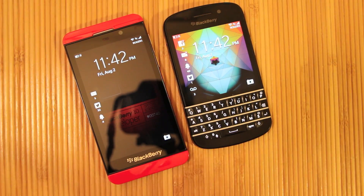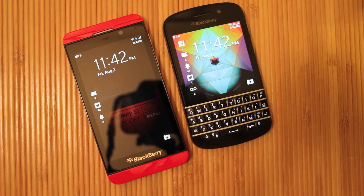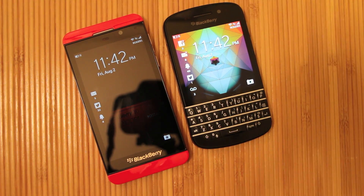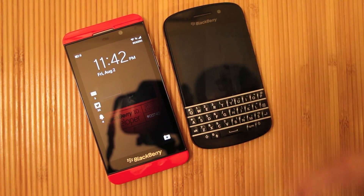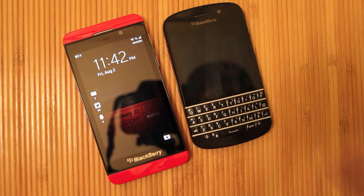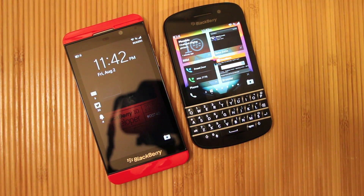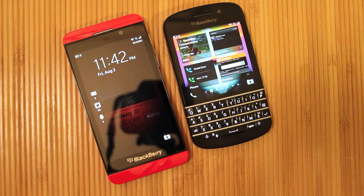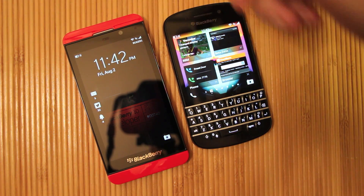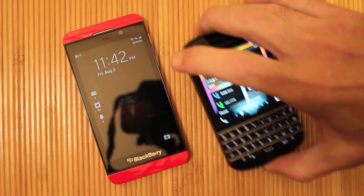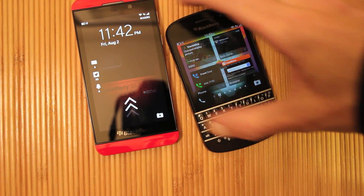Now some of you may or may not know, a new operating system just sort of leaked out for all Blackberry 10 devices, and that operating system is, I believe, 10.2.0.1047 — anyways, it's something long and something crazy. I don't have it loaded onto my Blackberry Q10, but I do have it loaded onto my Blackberry Z10.